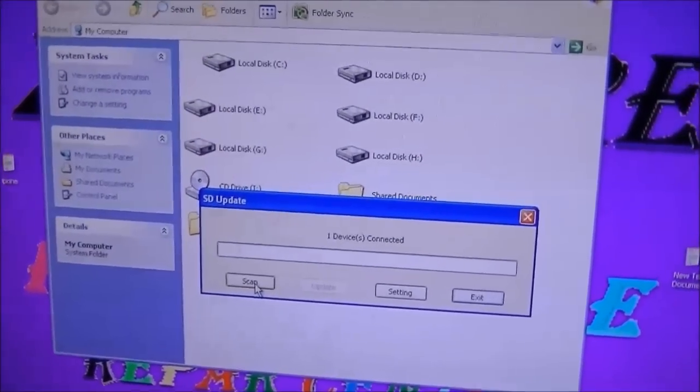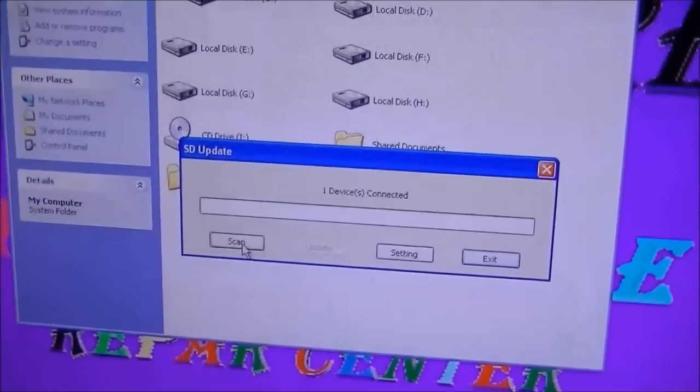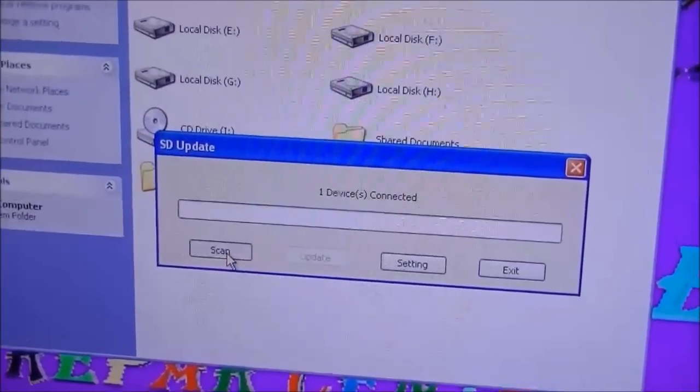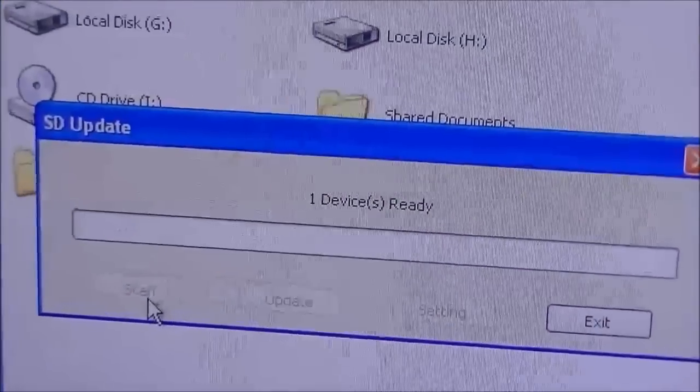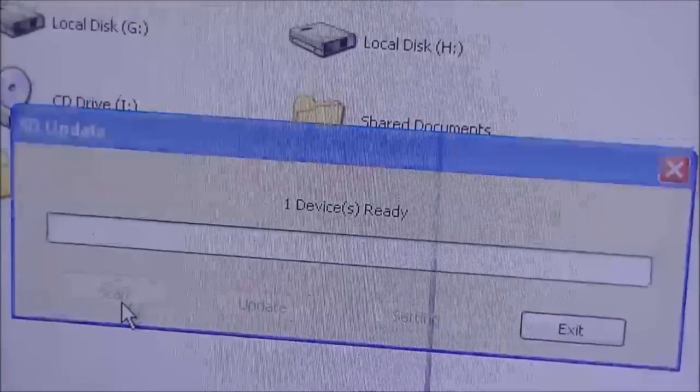Now it says one device is ready, minimize it, now click on update.